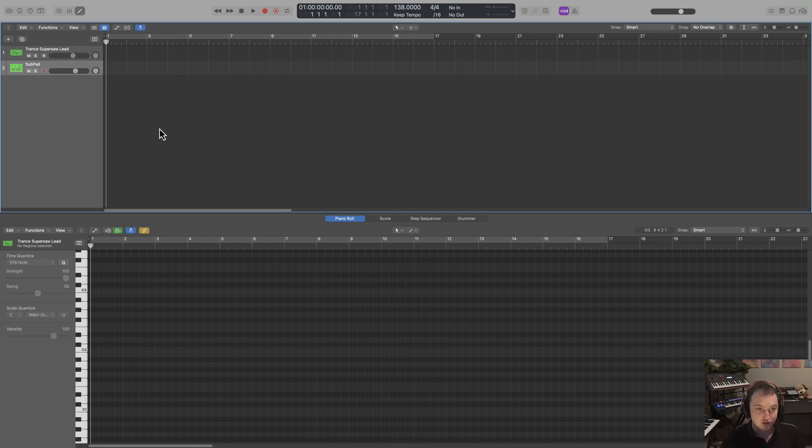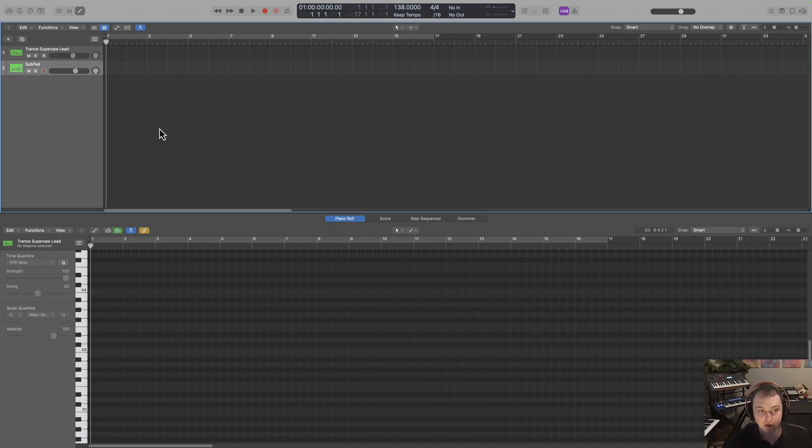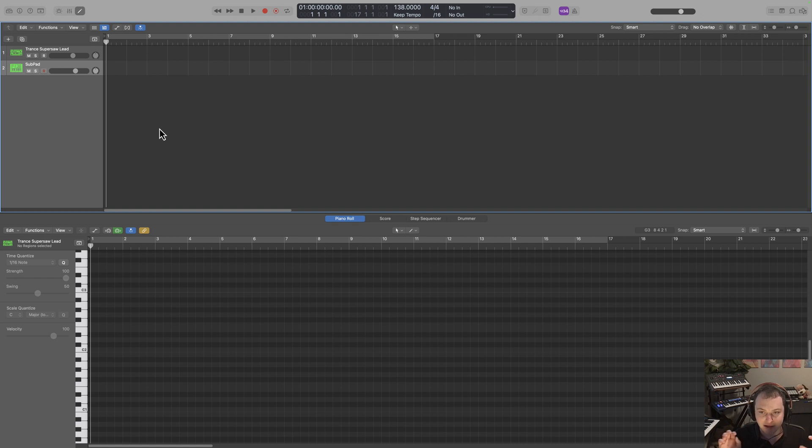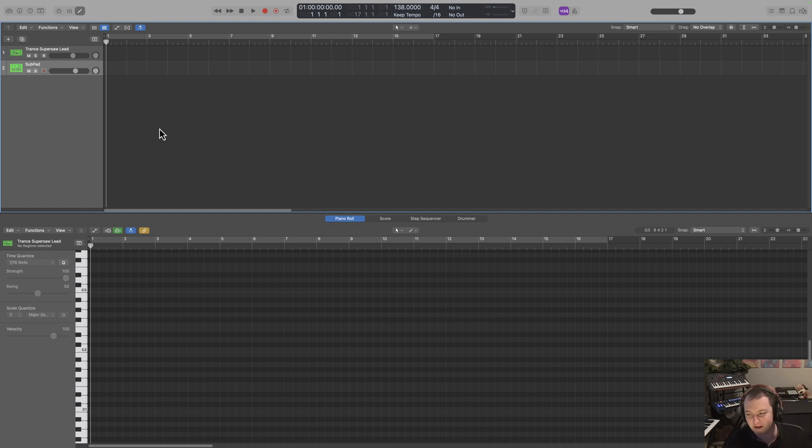Step number two, what we're going to do is choose a rhythm pattern. This is going to be the rhythm that your lead follows. Step number three, what we're going to do is transpose our rhythm pattern to match the harmony or match the chord progressions we chose in part one. This is really important so we're following the chords and that kind of gives us a direction or sort of a path or lets us tell a story.